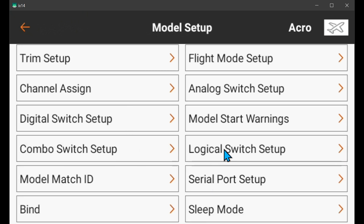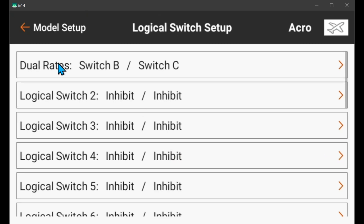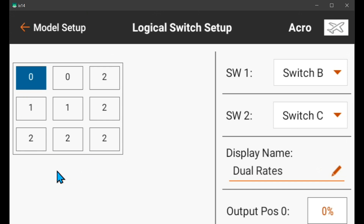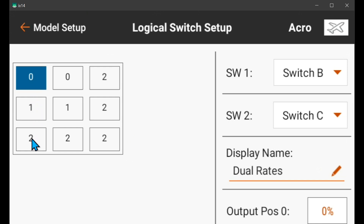So we go to logical switch setup. I set up this logical switch and named it 'dual rates' because that's what it's controlling. Switch B is what I'm using for dual rates; switch C controls gyro. What you have to do is assign position zero to something, one to something else, and two to something else. In this case, zero is low rates, one is mid rates, and two is high rates.